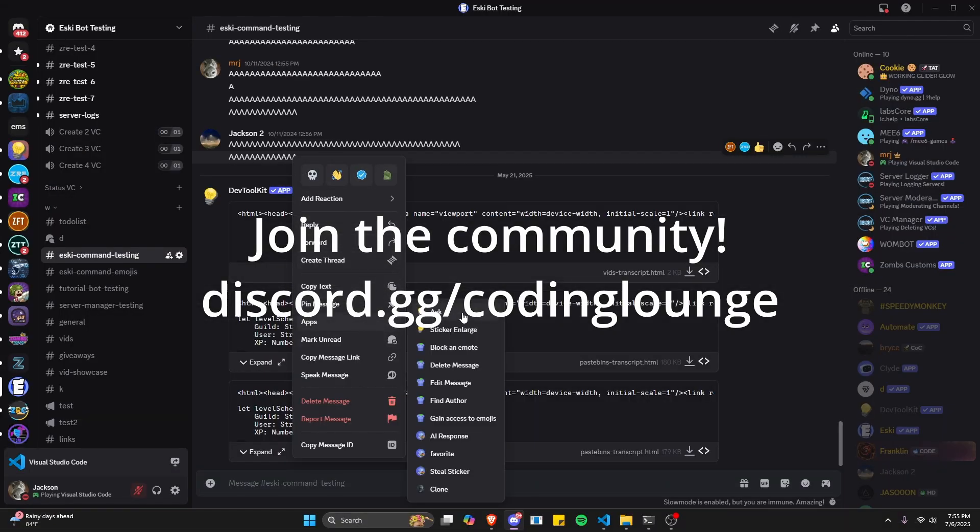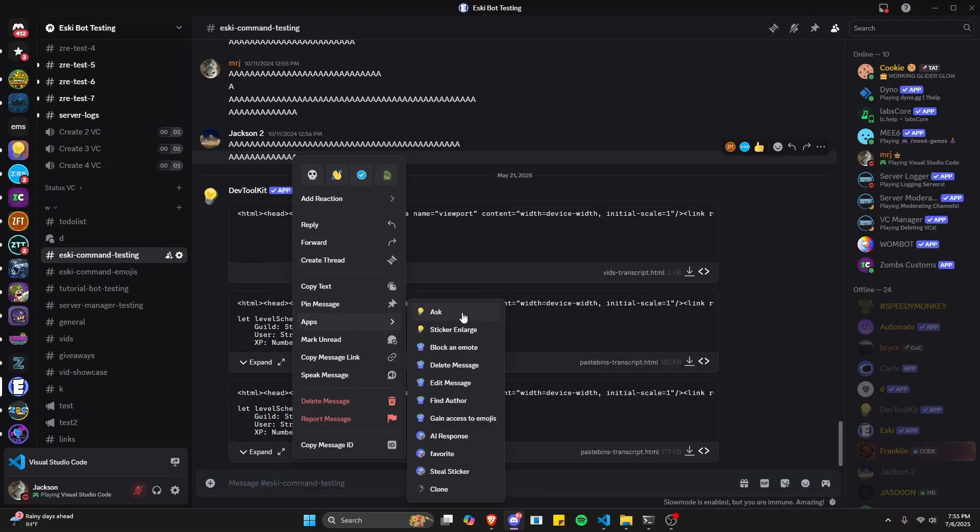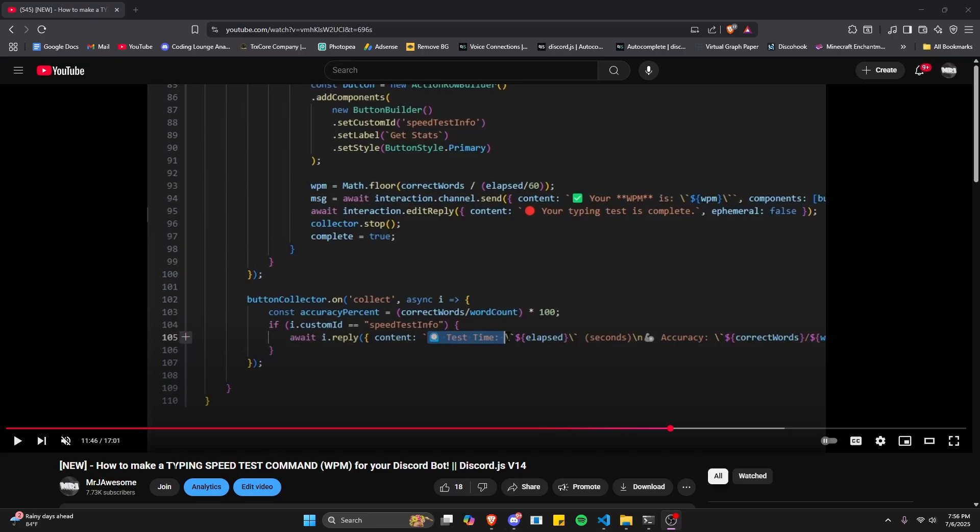This site can make an Ask AI command for your Discord.js version 14 bot, so let's get started.